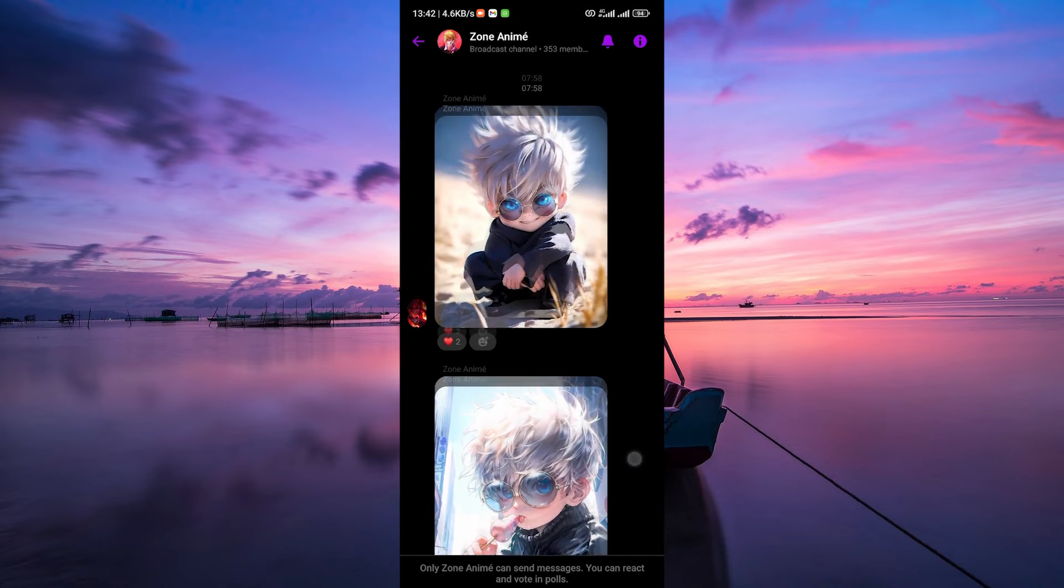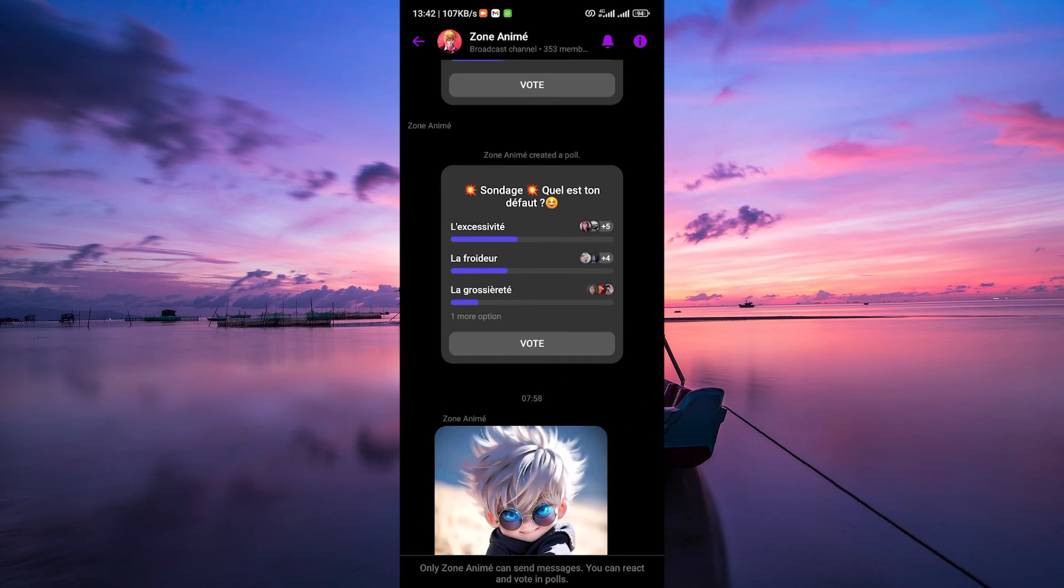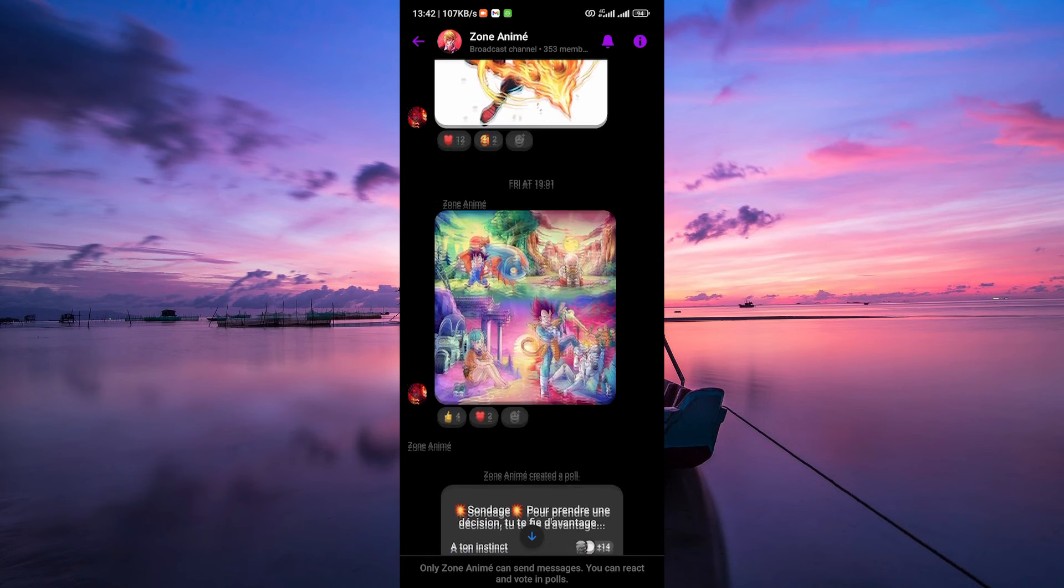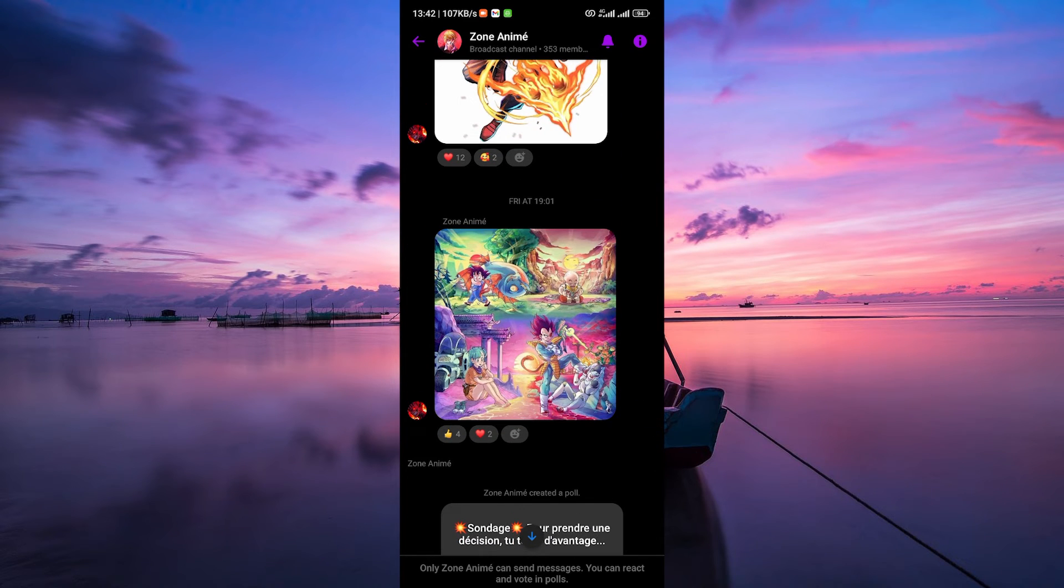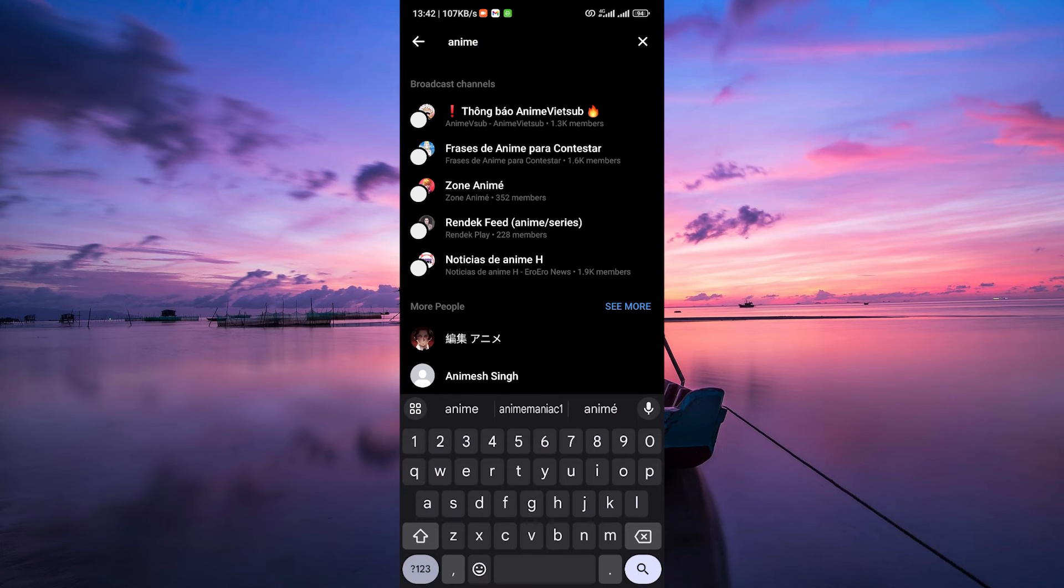If you have mutual friends with the group members, check if any of them are in the group. You can ask your mutual friends to introduce you to the group or request an invitation on your behalf.